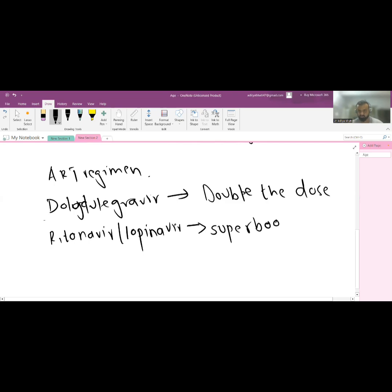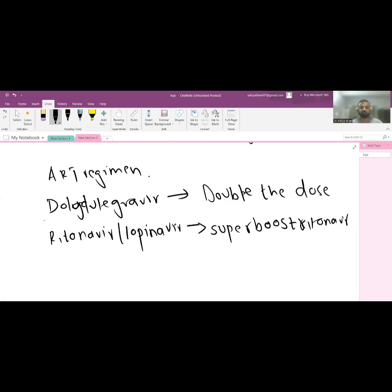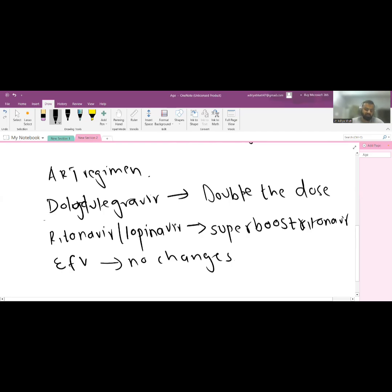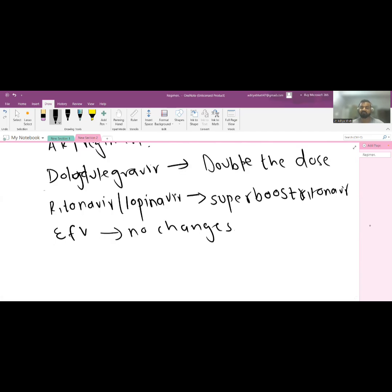In lopinavir/ritonavir-based regimens, you have to super-boost with ritonavir when giving rifampicin concurrently. If you are on an efavirenz-based regimen, no changes are required. These are the key updates in the NTEP 2022 guidelines for patients on HIV and TB co-infection therapy.